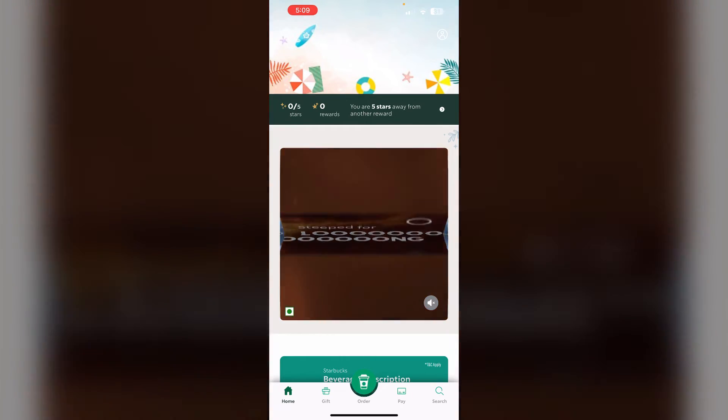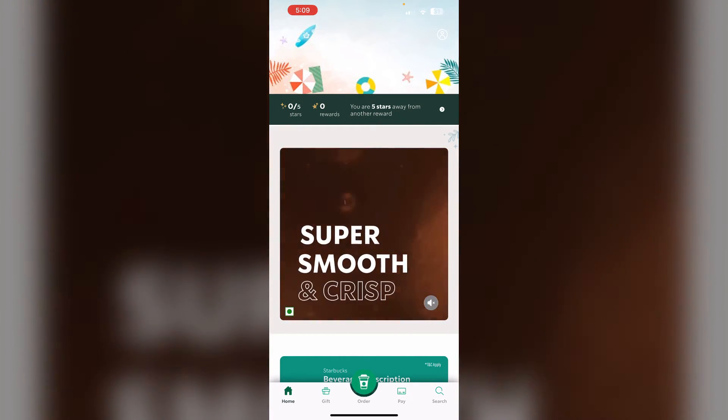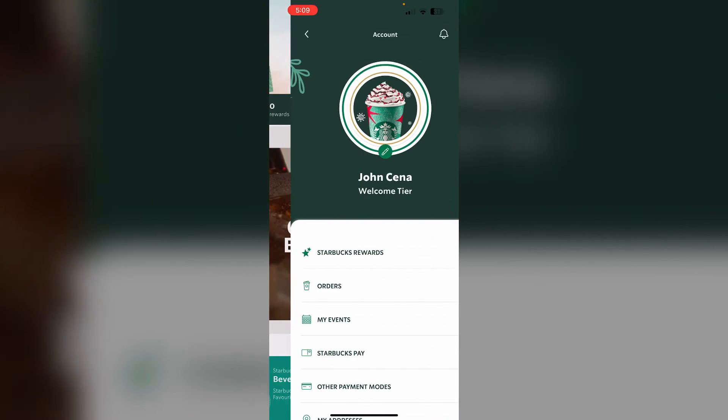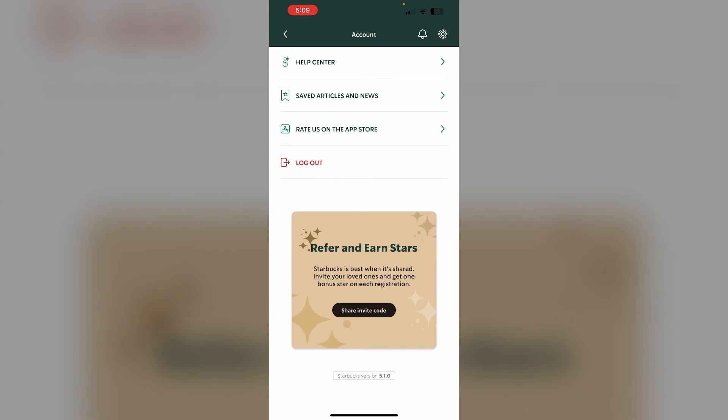Step 3: Sign out and sign back in. If the redeeming stars balance still doesn't appear, sign out of the app. Go to the profile section on the top right corner, scroll down until you see the logout option, click on it and logout. Wait a few minutes and log back in.